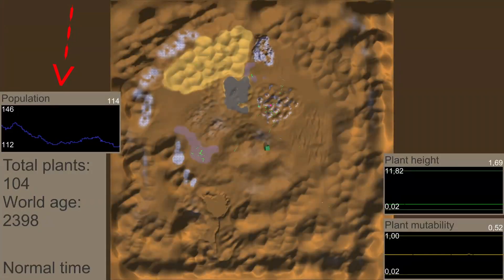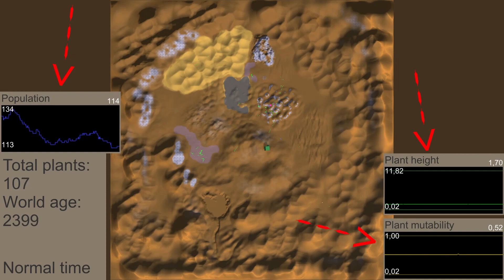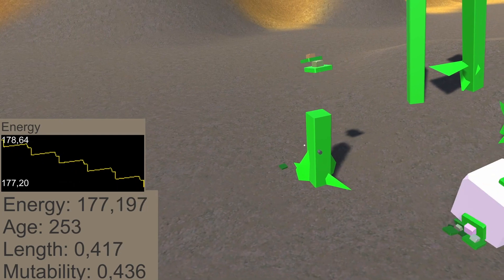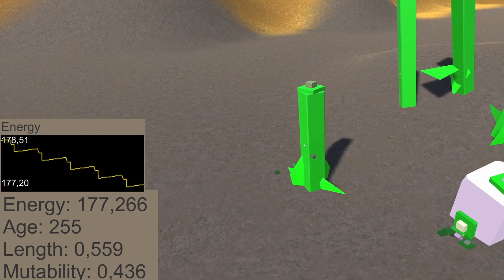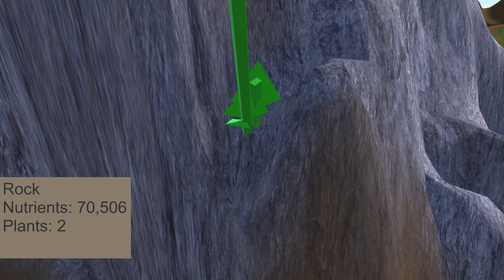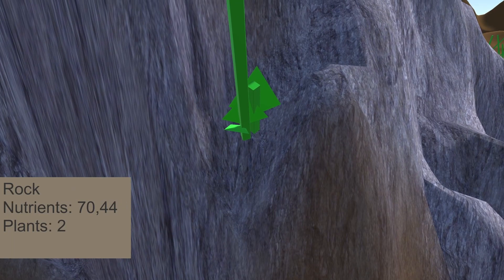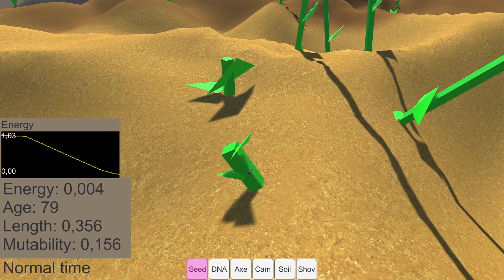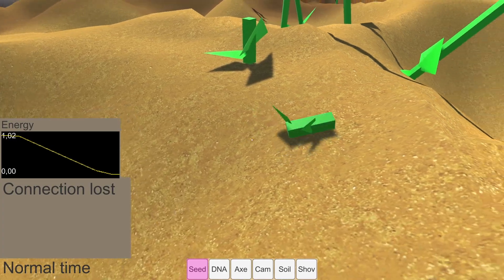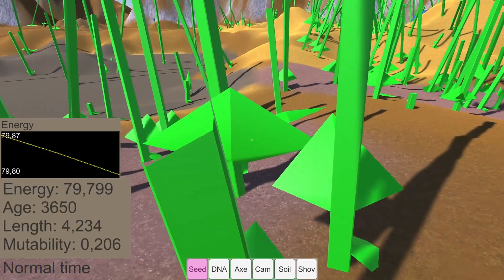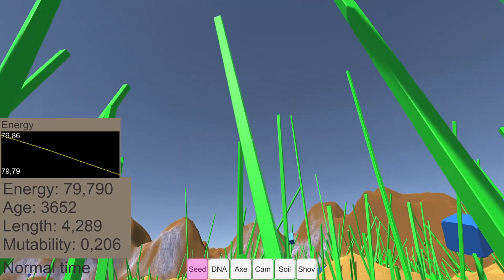I think the missing information is what influences a lot of the developer comments. So I have started creating more graphs and stats. Now I can approach a plant and see the internal energy and some other values like the height and the mutability. Now I can check very quickly if a plant is going to survive or if it will die.